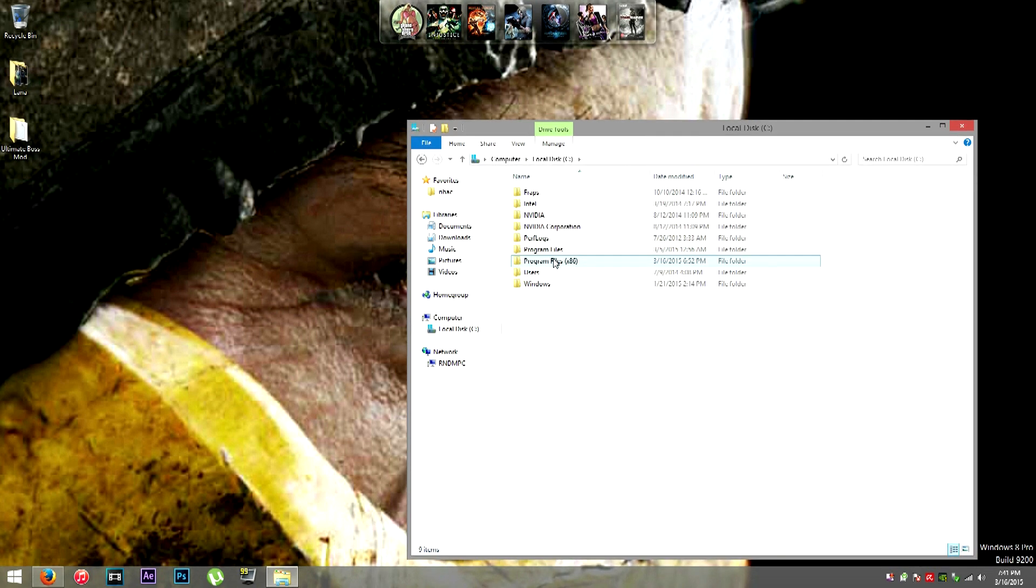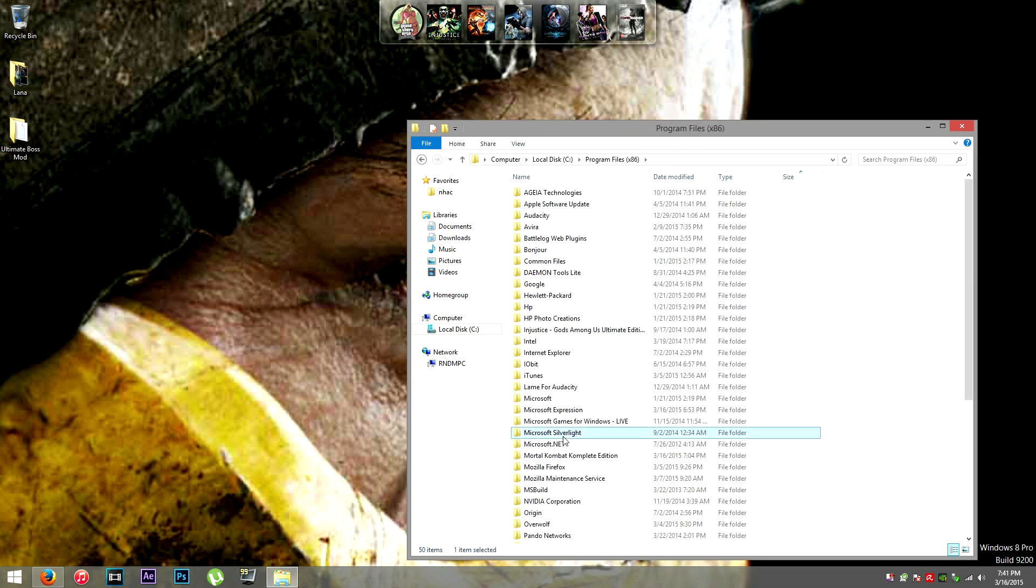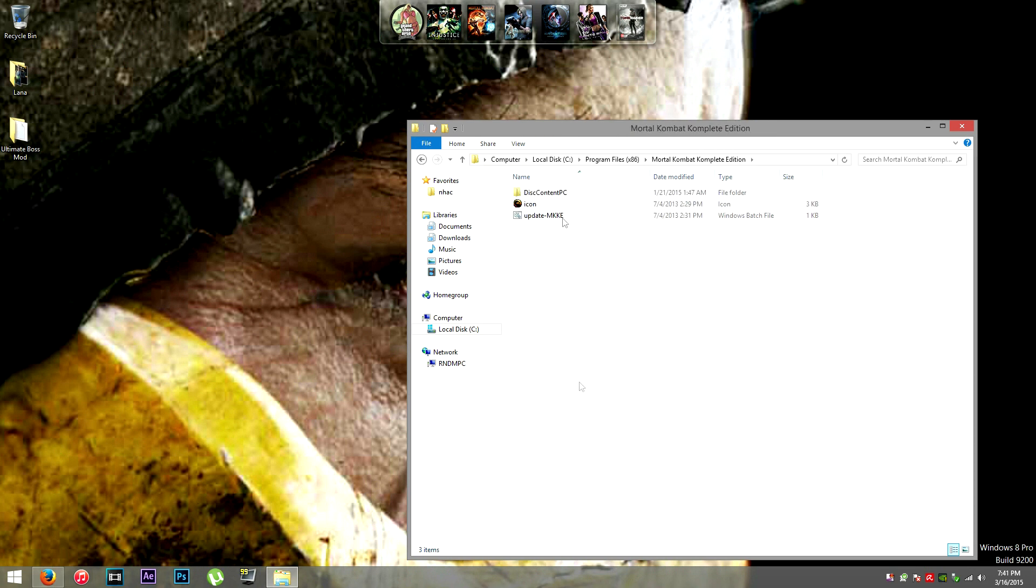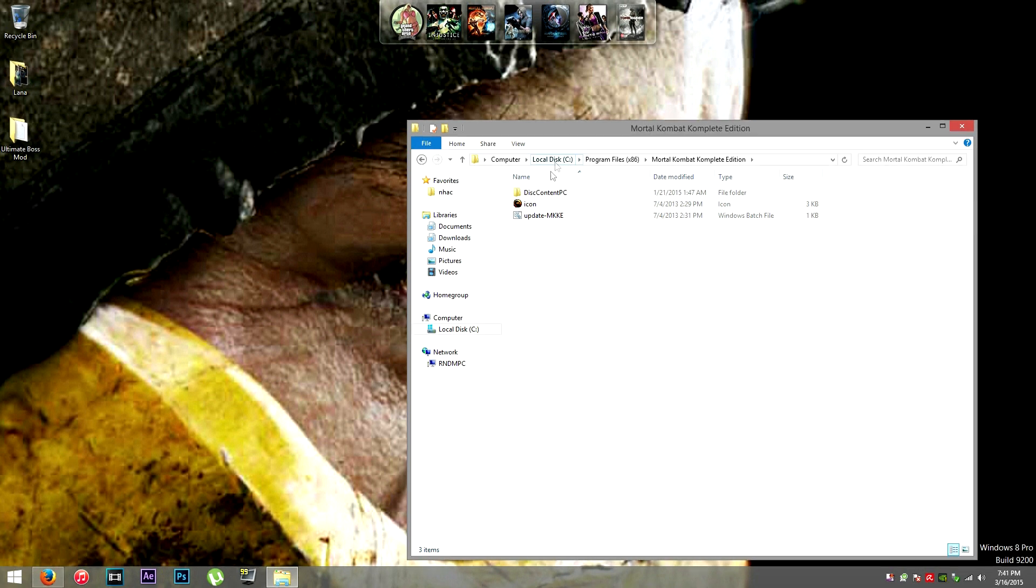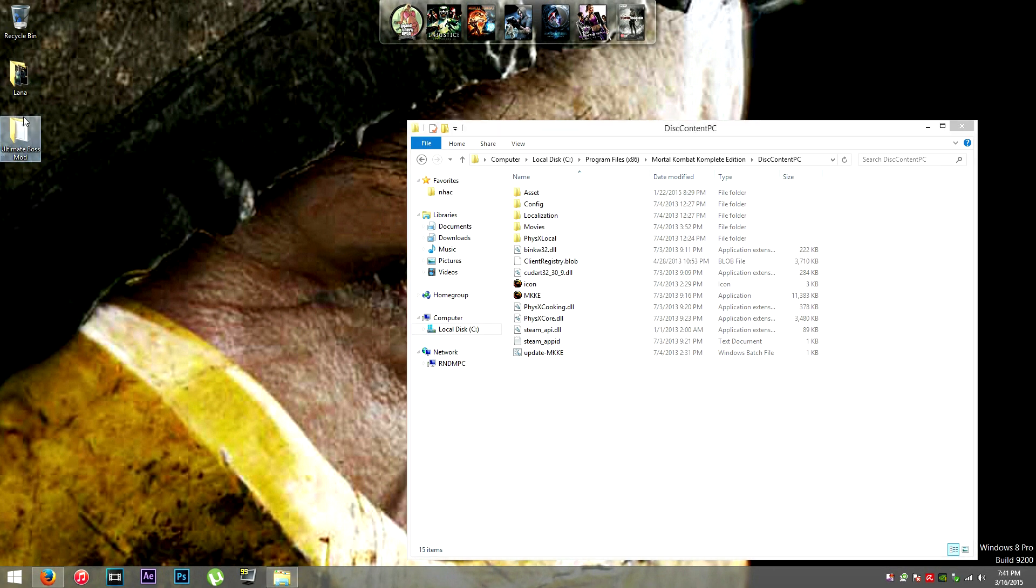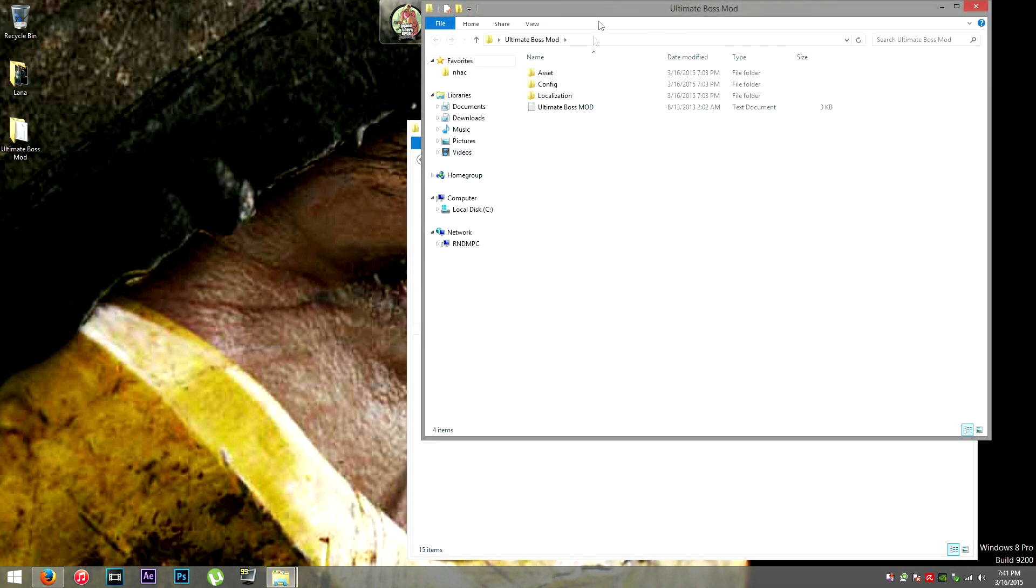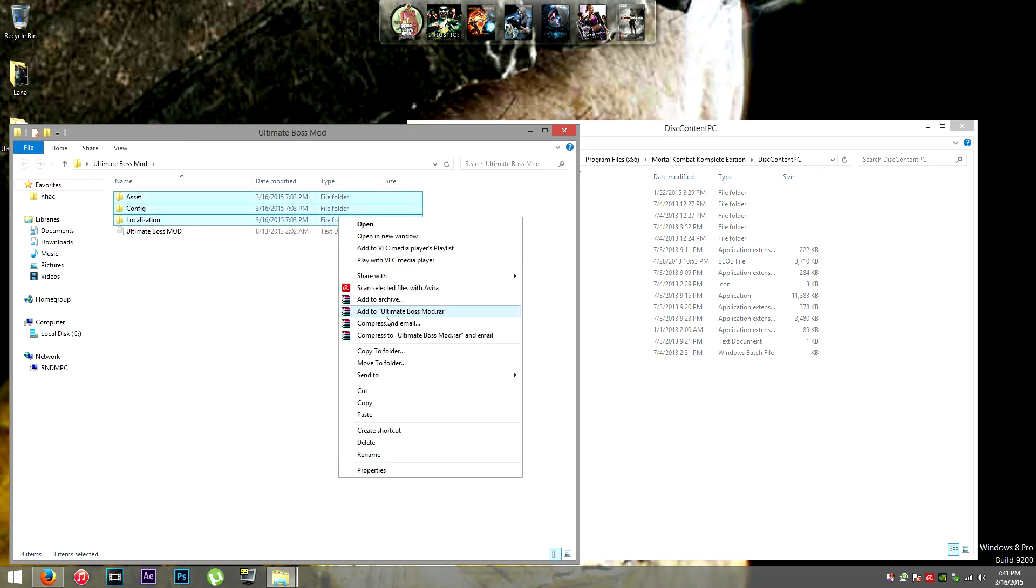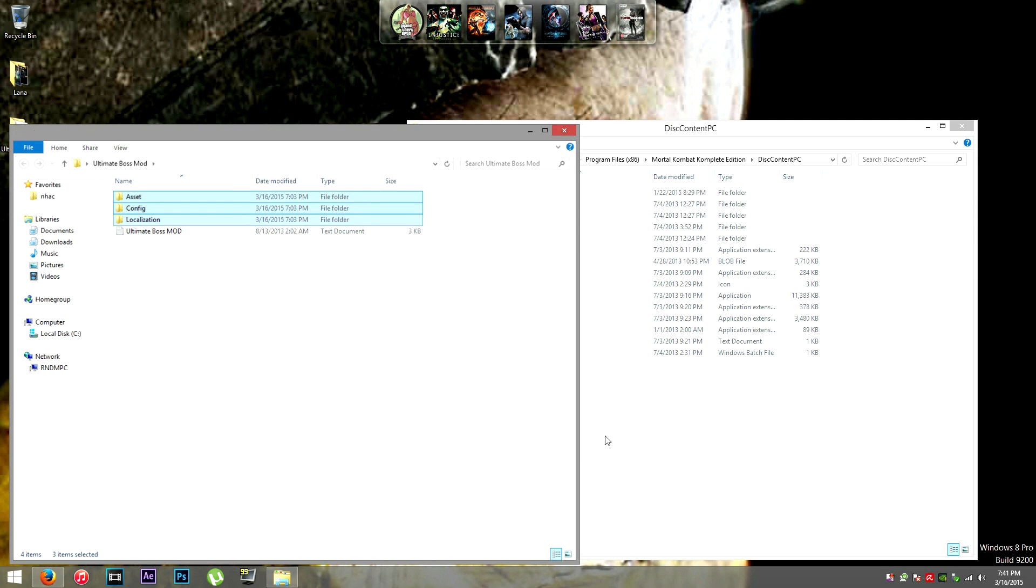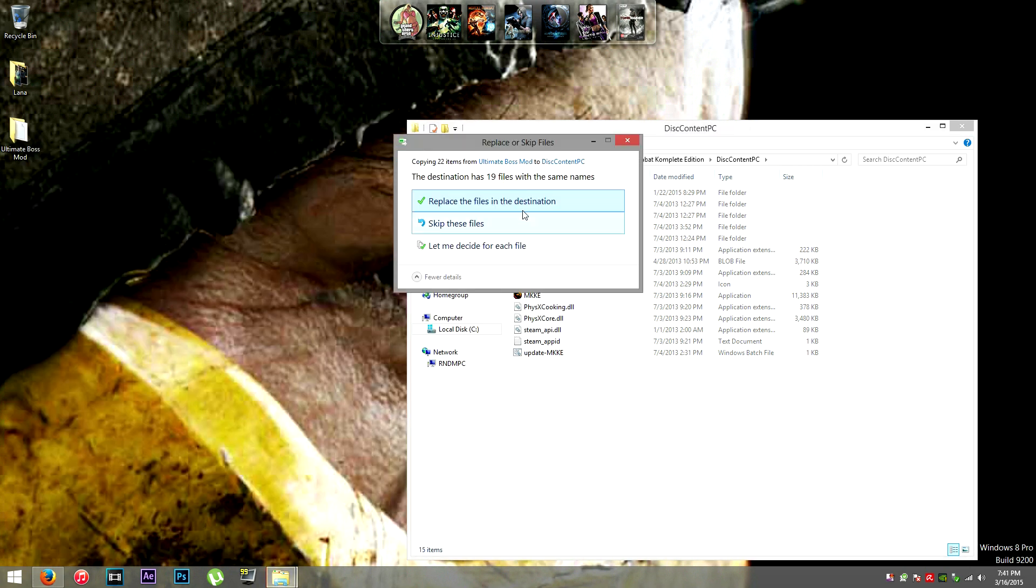Now open up your local disk C and go into Program Files x86, then you'll find Mortal Kombat right here. This is the default location, so if you moved it just go to the same directory. Now open disk content PC. Here you'll find asset folders and config and localization. These are the folders you're looking for because the mod file folders have to replace all the original files within these folders.